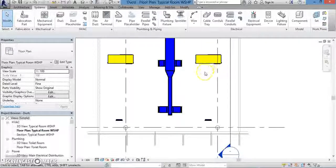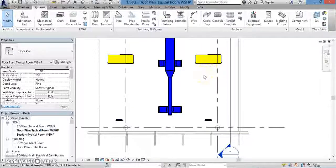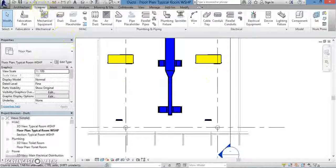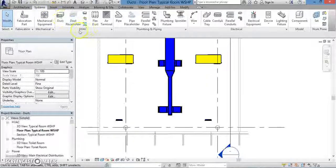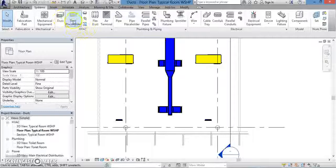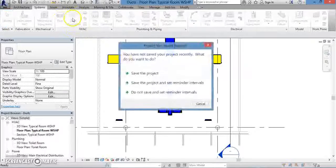I'll just close out that pop-up. Now we're going to go to the Properties window. Click the drop-down menu and choose which type of duct you want, whether rectangular or round.